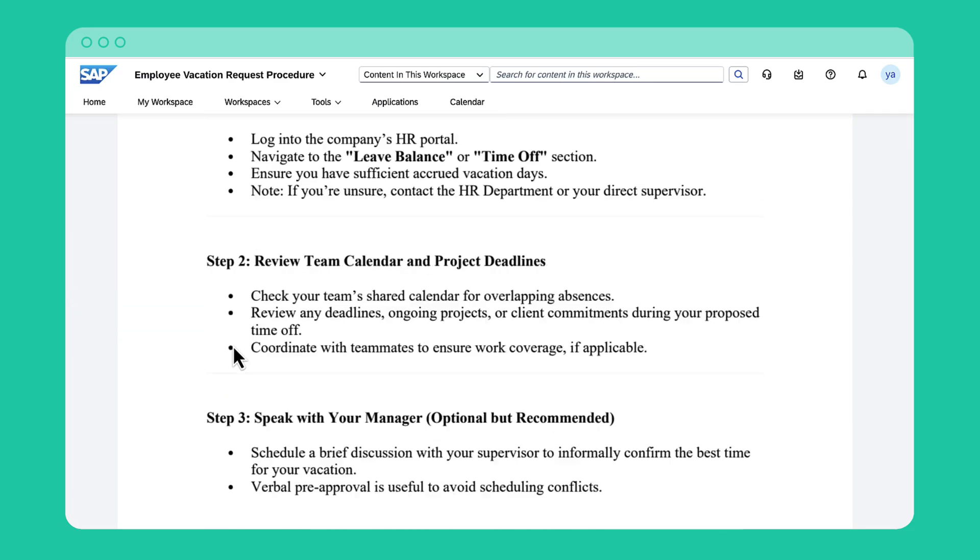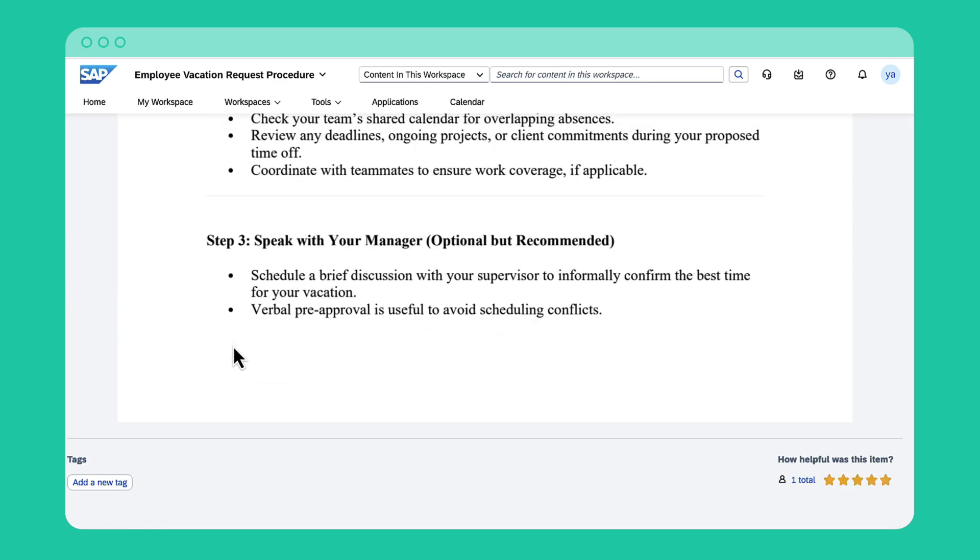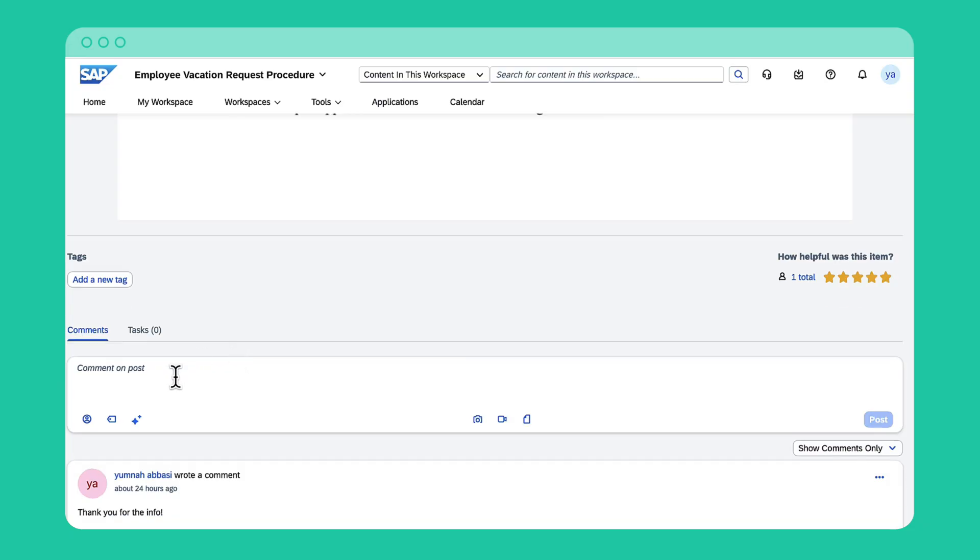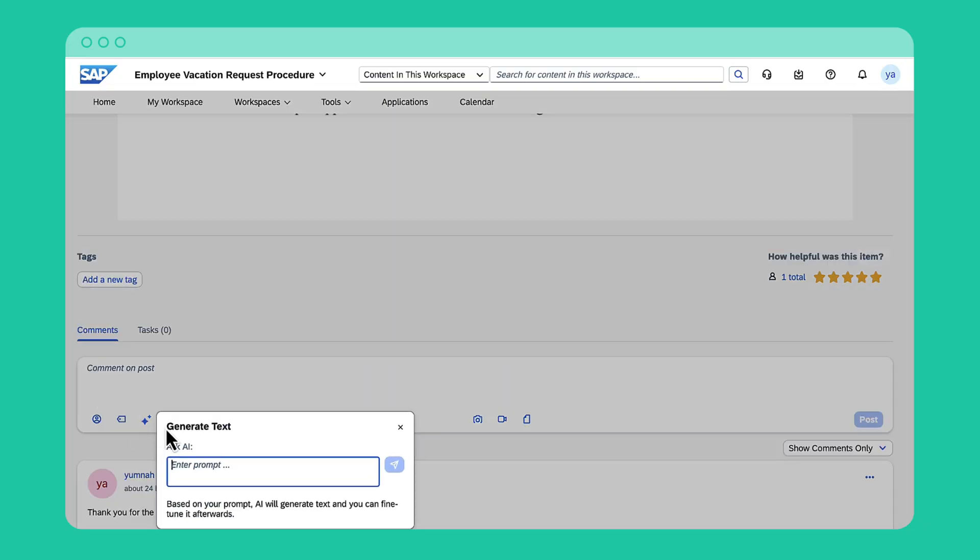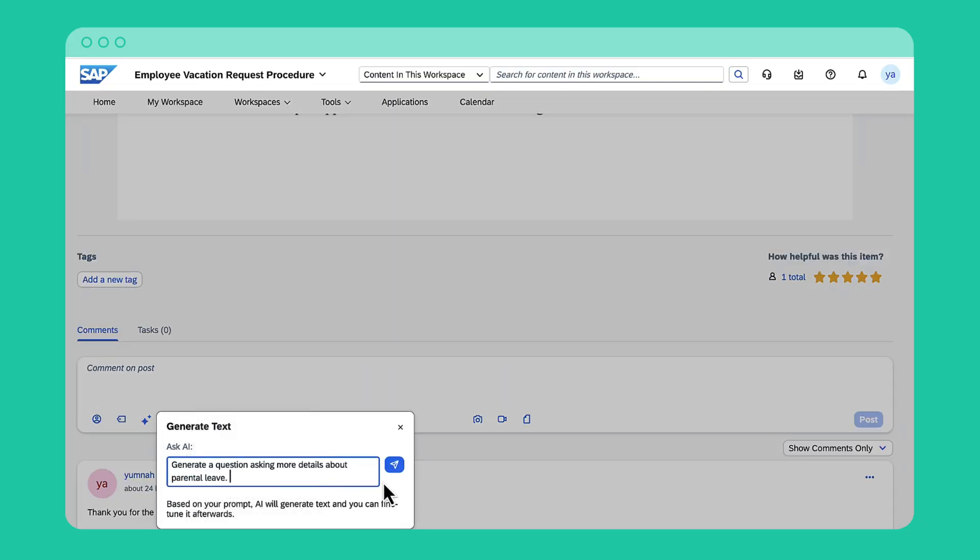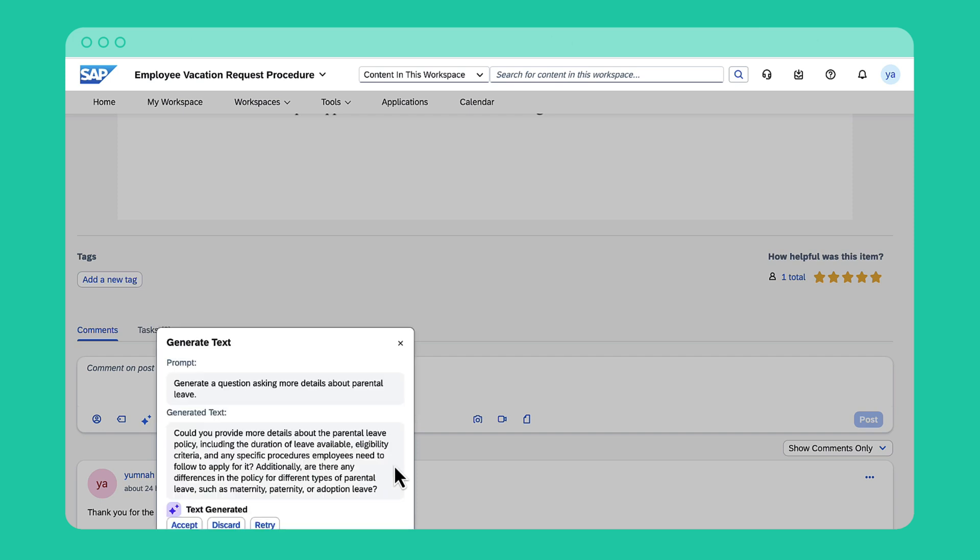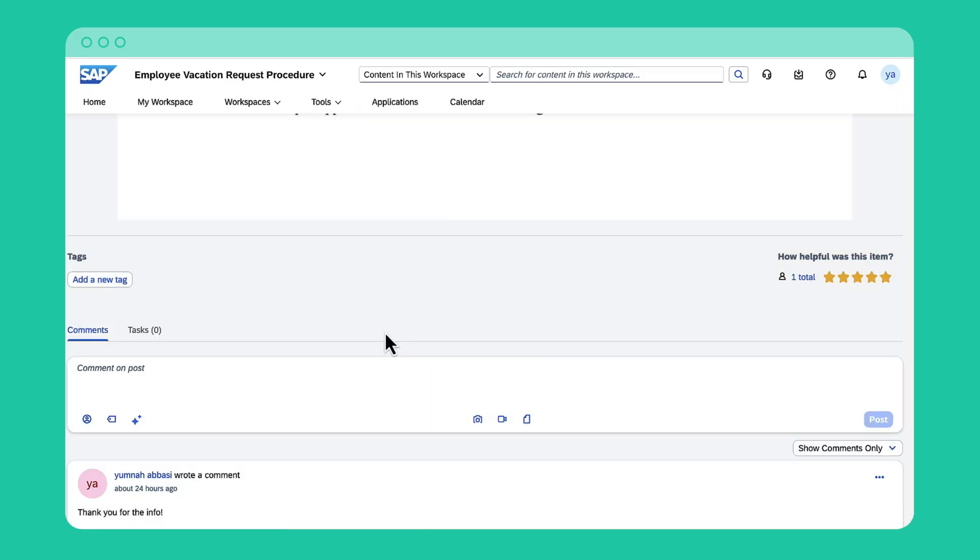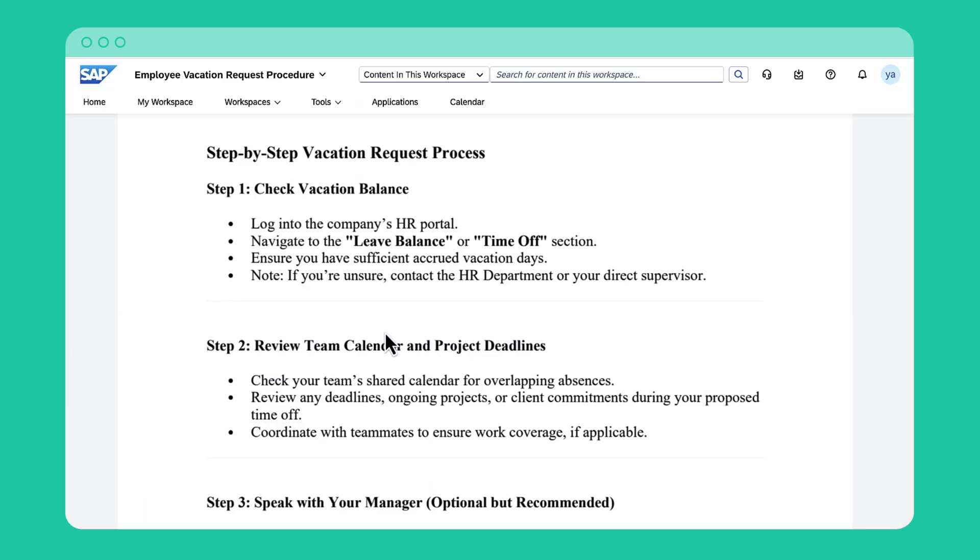Next, we have AI comment generation, which makes it easier to engage with content. Using the AI icon, you can generate a contextual comment, helping you respond quickly and intelligently. You can then accept, discard, or retry.